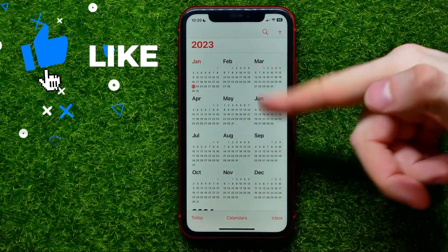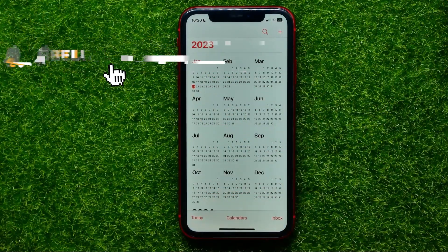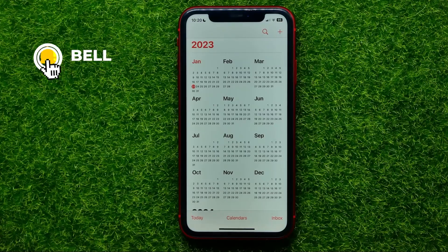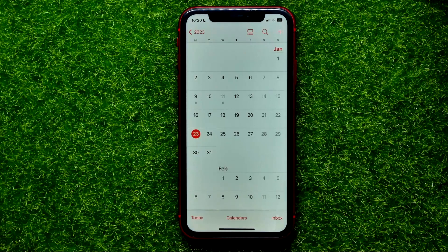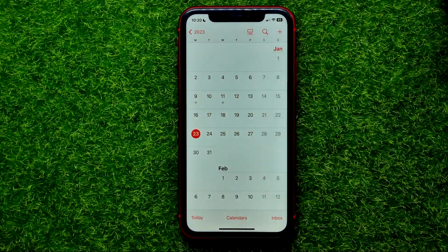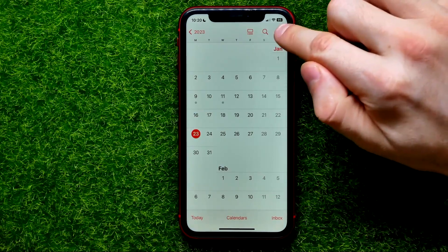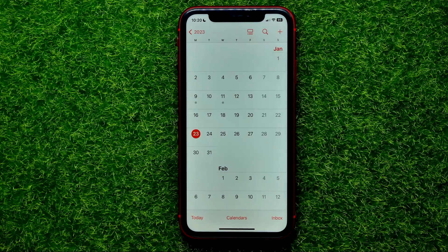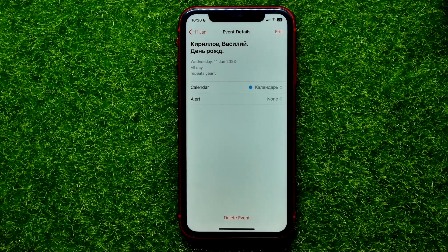Let's begin. First, open up the Calendar app and then open up some events. I'm just going to hit the current month and here I have some events. If you don't have an event, you can create one by hitting that plus sign. I'm just going to open up an existing event.